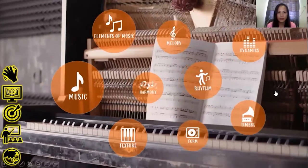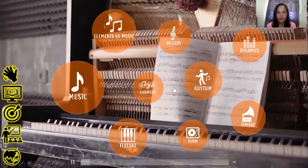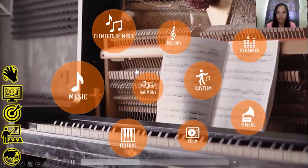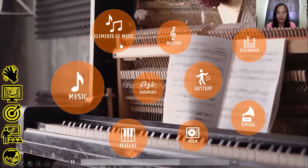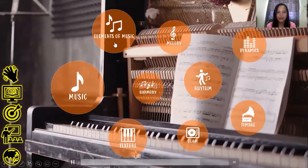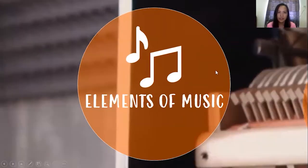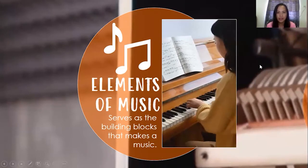I have a question: how does music get created and formed — how does it become organized? The answer is the elements of music. What are the elements of music? For your information, elements of music are the building blocks that make music.